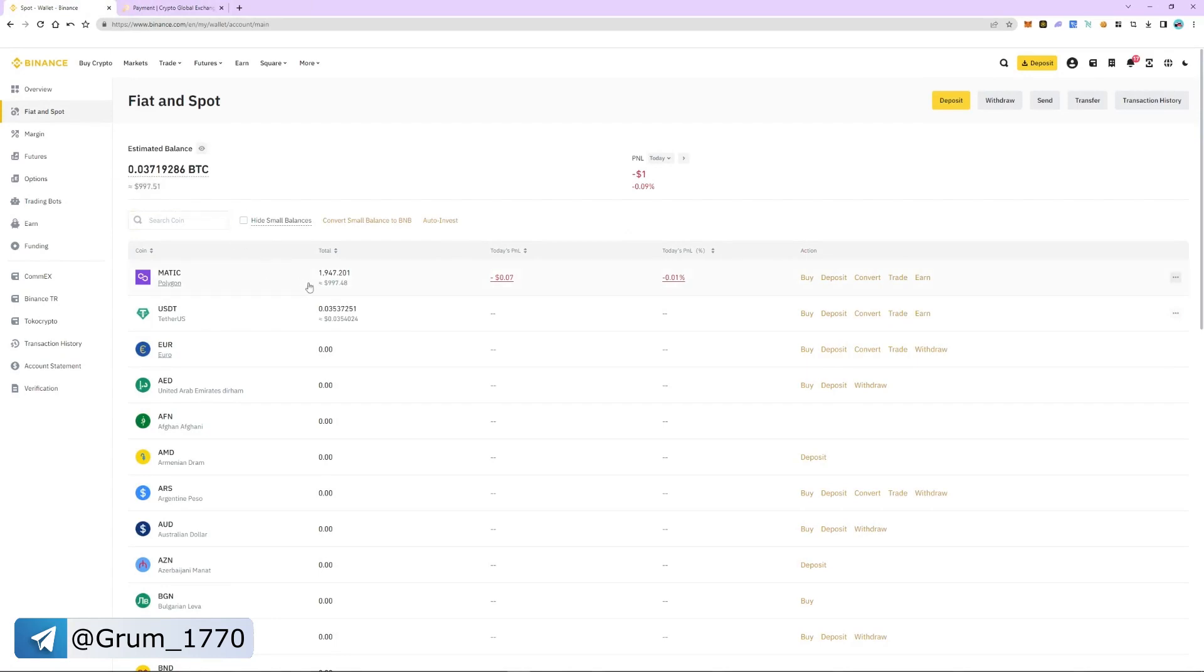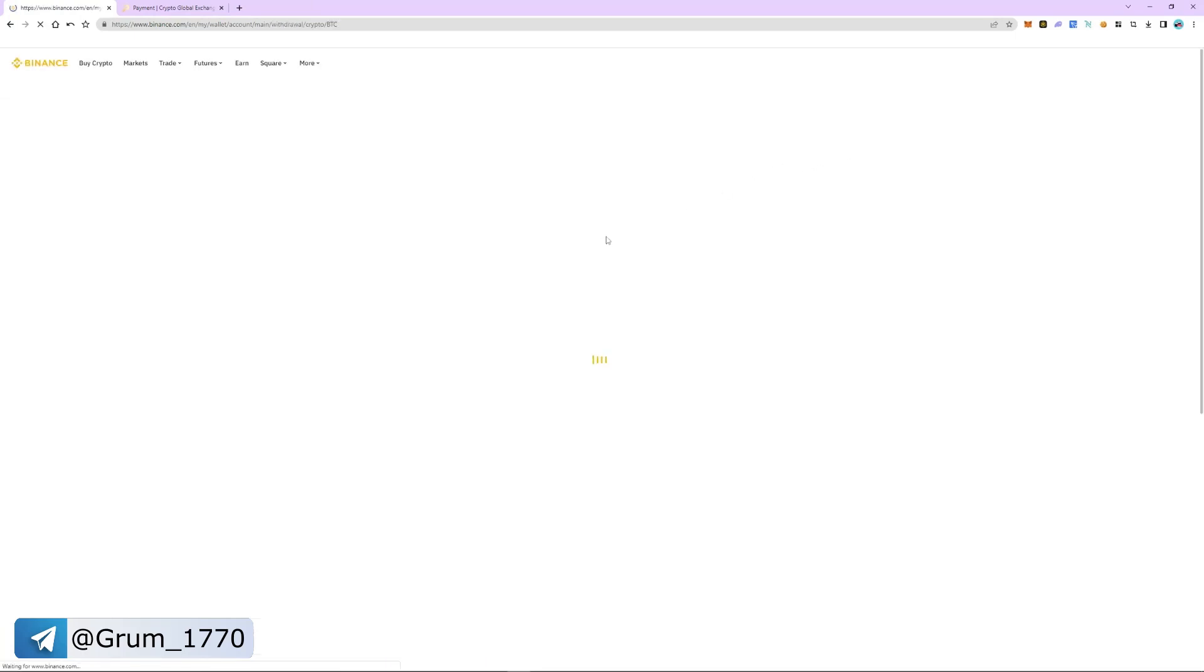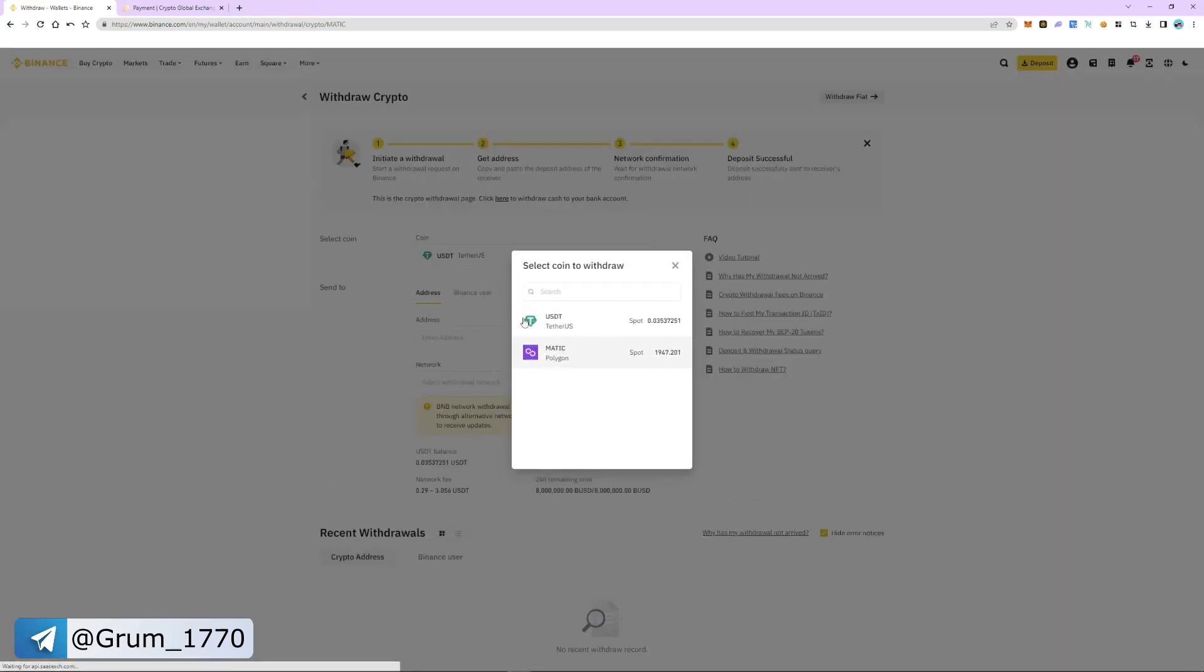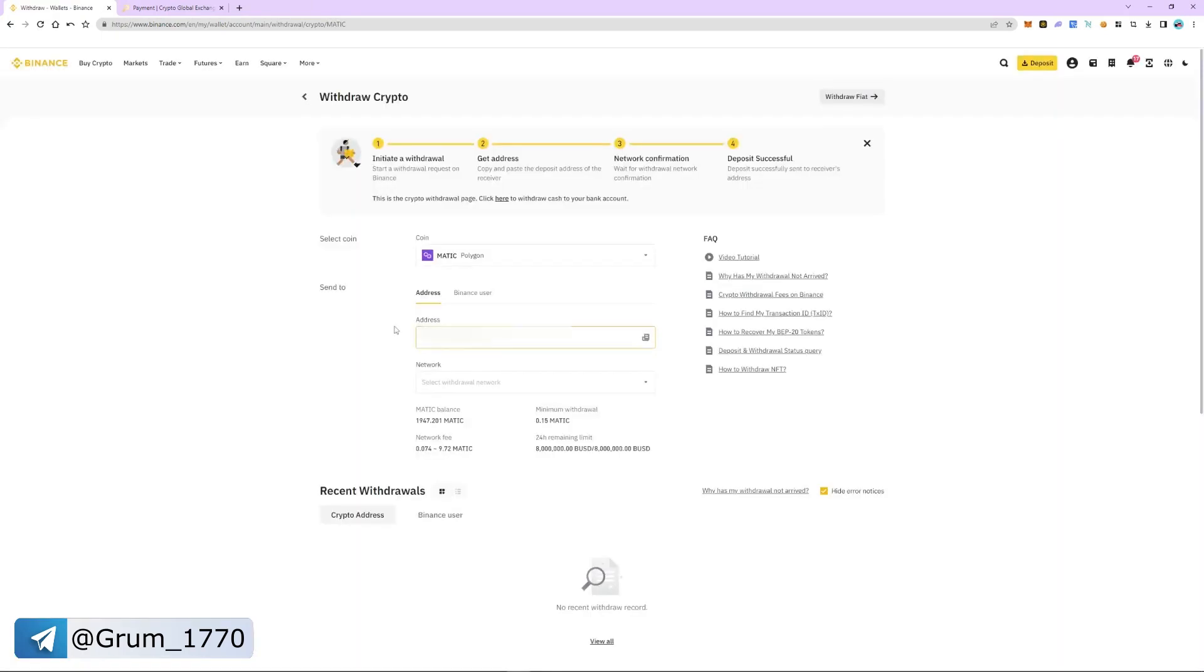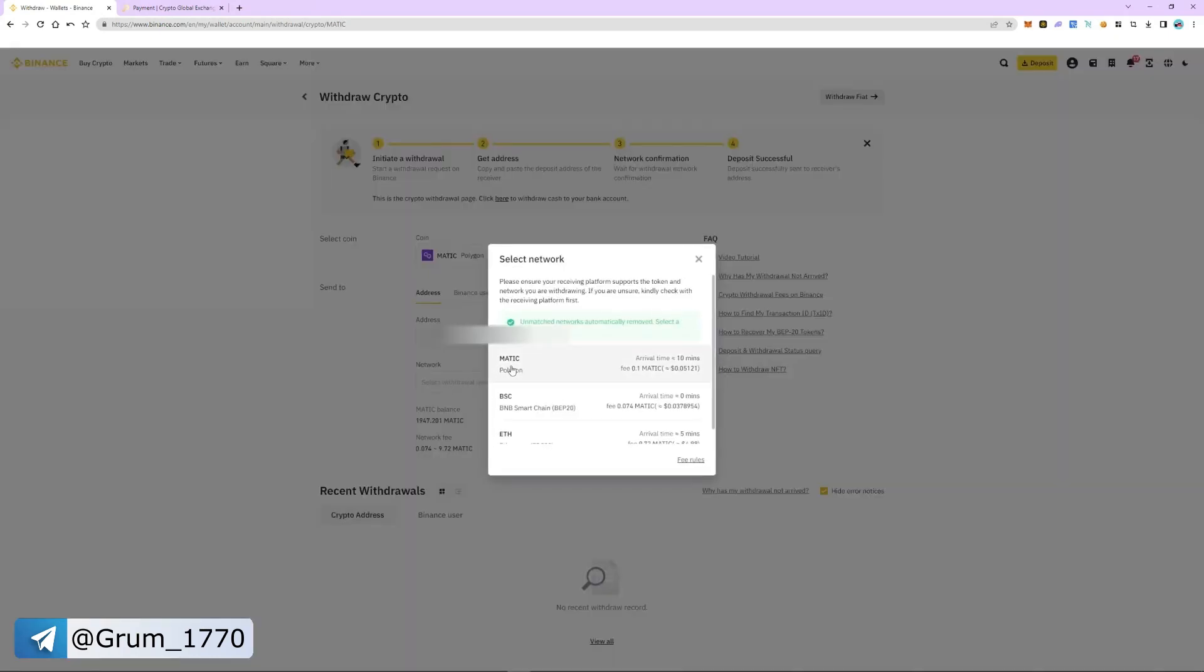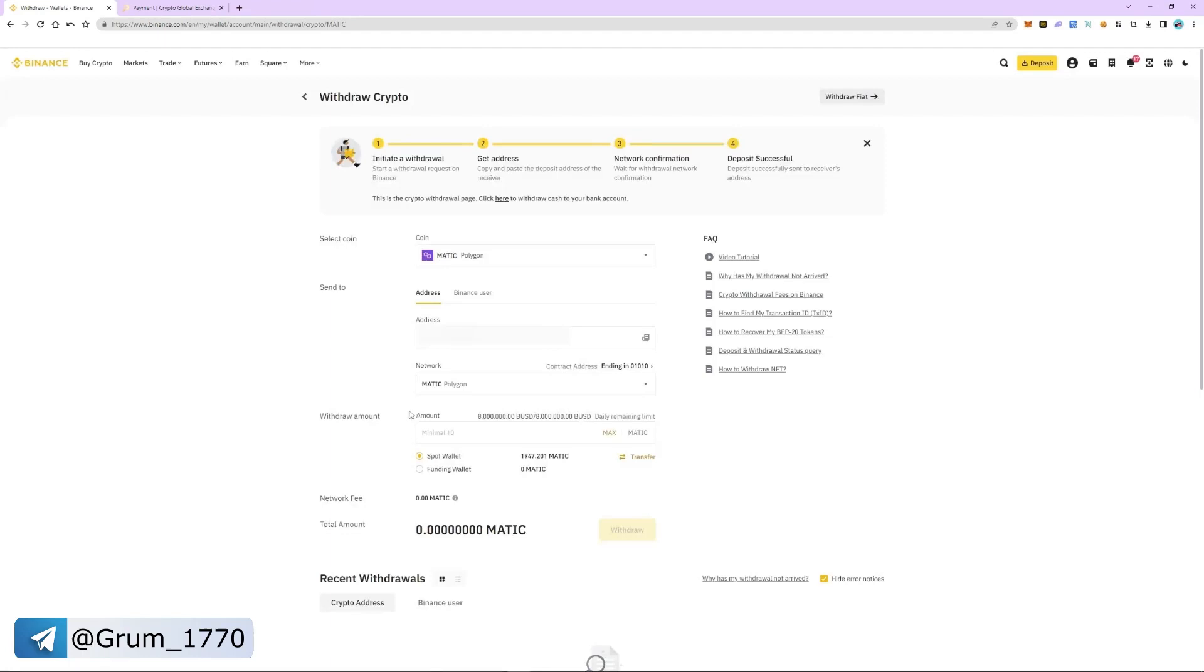Select MATIC and then click withdraw. Insert the address. The network automatically detects as Polygon. Enter the number of coins and click withdraw.